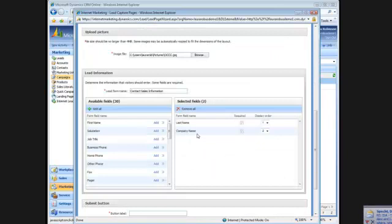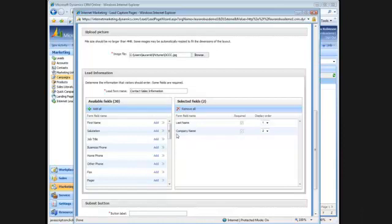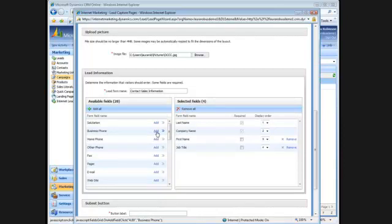And then the next step is to choose my available fields. By default, it already includes the last name and the company name. I'll add the first name, job title, phone number, and email.